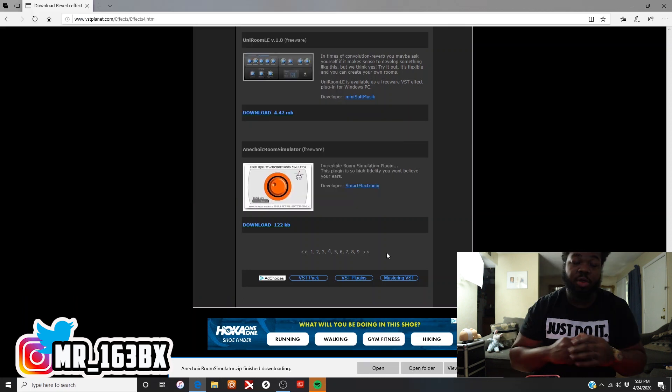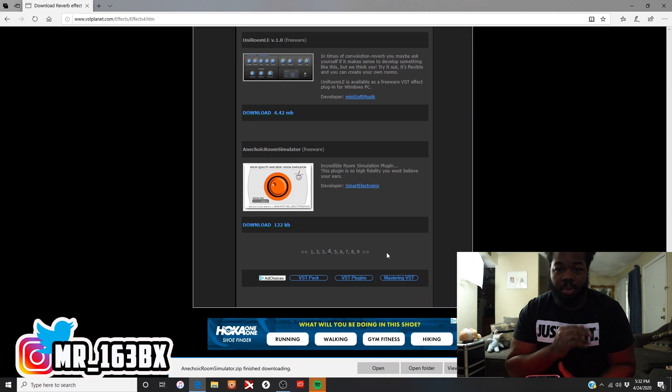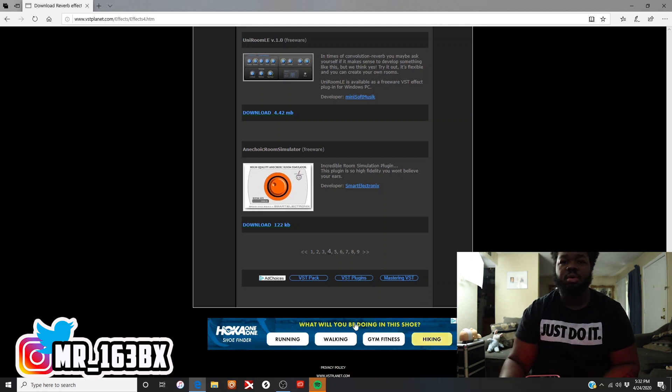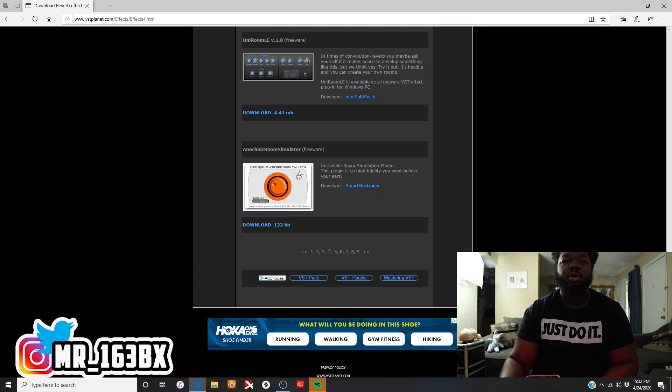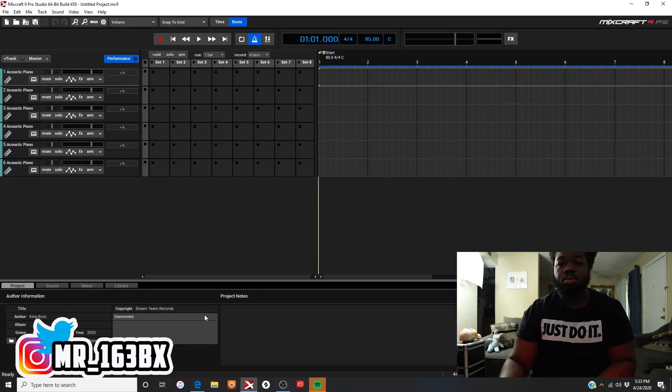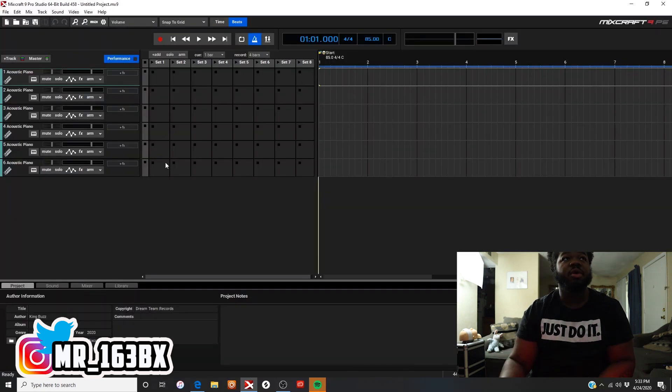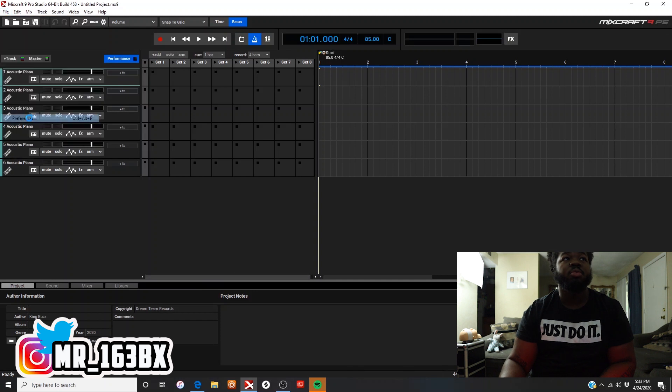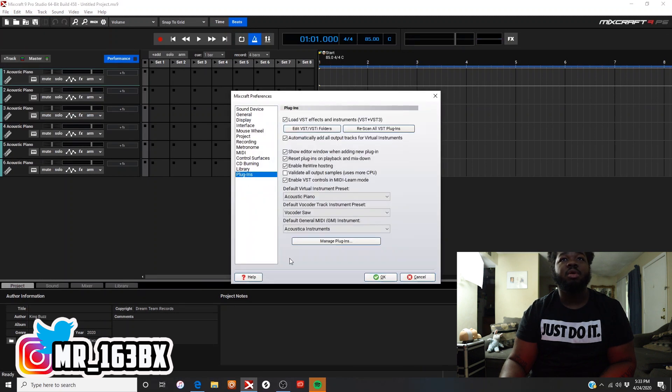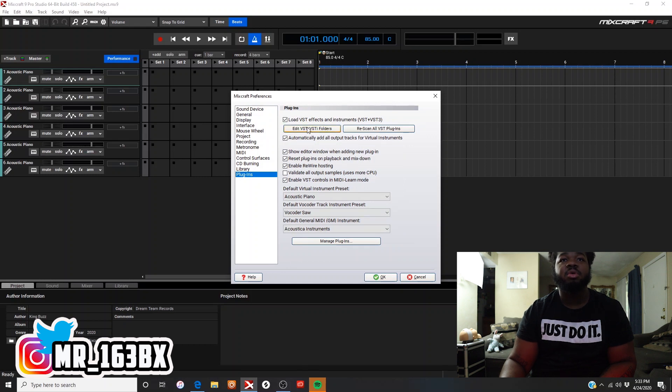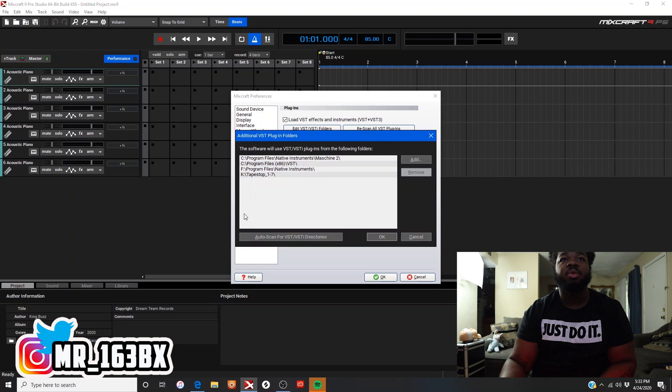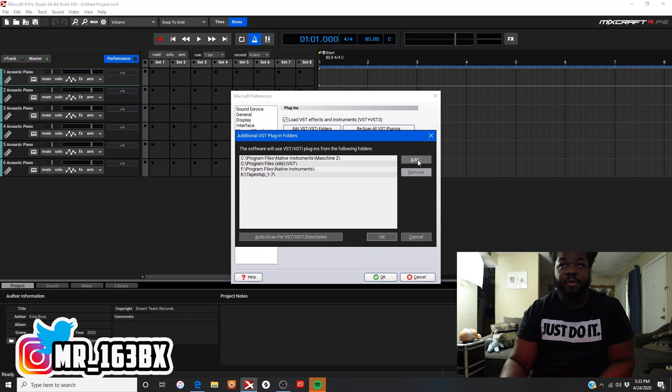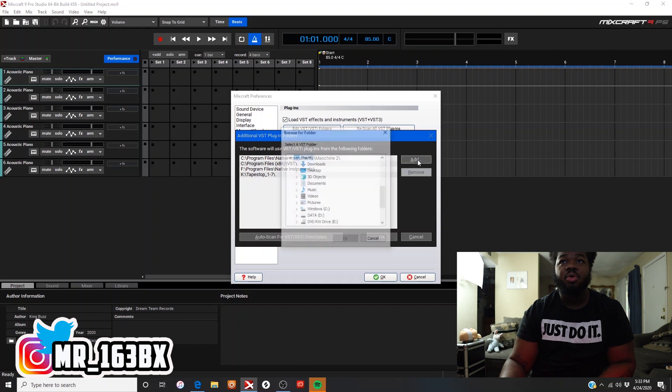Alright, so remember where you saved it. Now you come into Mixcraft. You open up Mixcraft, come up here to Preferences, Plugins, and then edit VST folder.